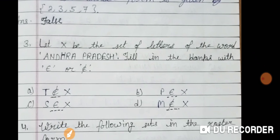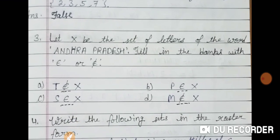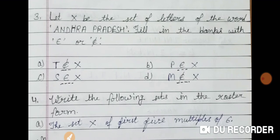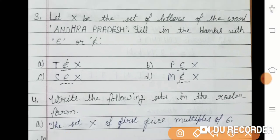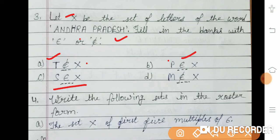Question 3: let X be the set of letters of the word 'Andhra Pradesh.' Fill in the blanks with epsilon (∈) or epsilon not (∉). T — t is not present in 'Andhra Pradesh,' so t ∉ X. P — p is present, so p ∈ X. S — s is present, so s ∈ X. M — m is not present, so m ∉ X.